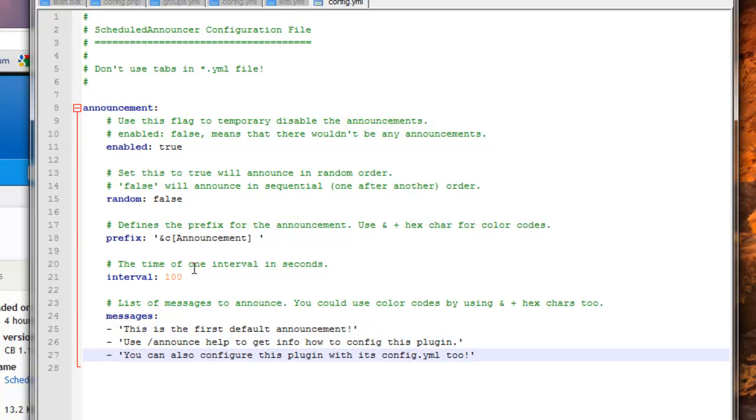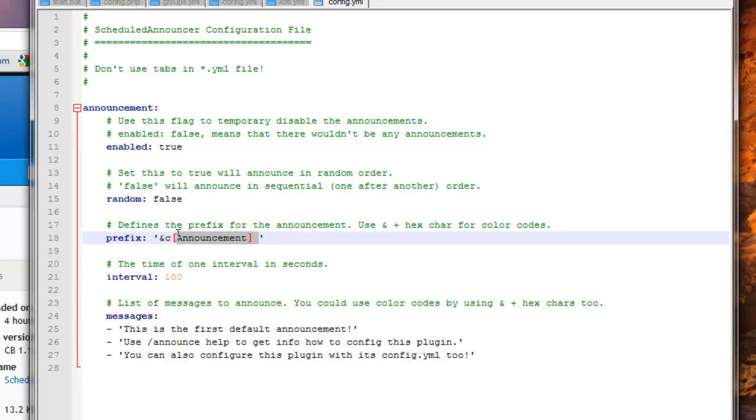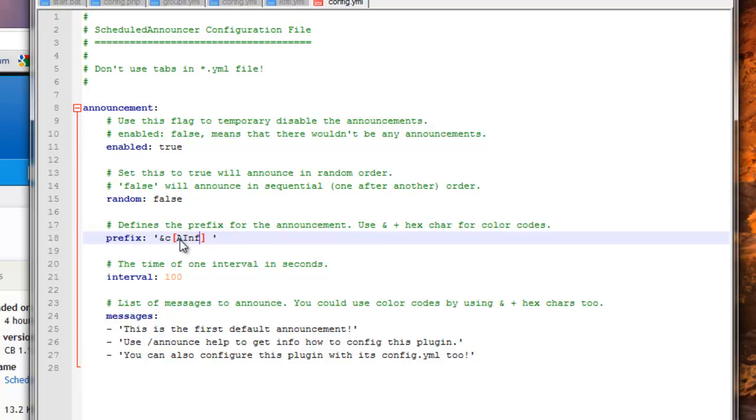The prefix is how you have the beginning setup, so you can have this if you want it. For example, if you wanted announcement in the beginning of every message, you can have that, or you could change it to something like info.